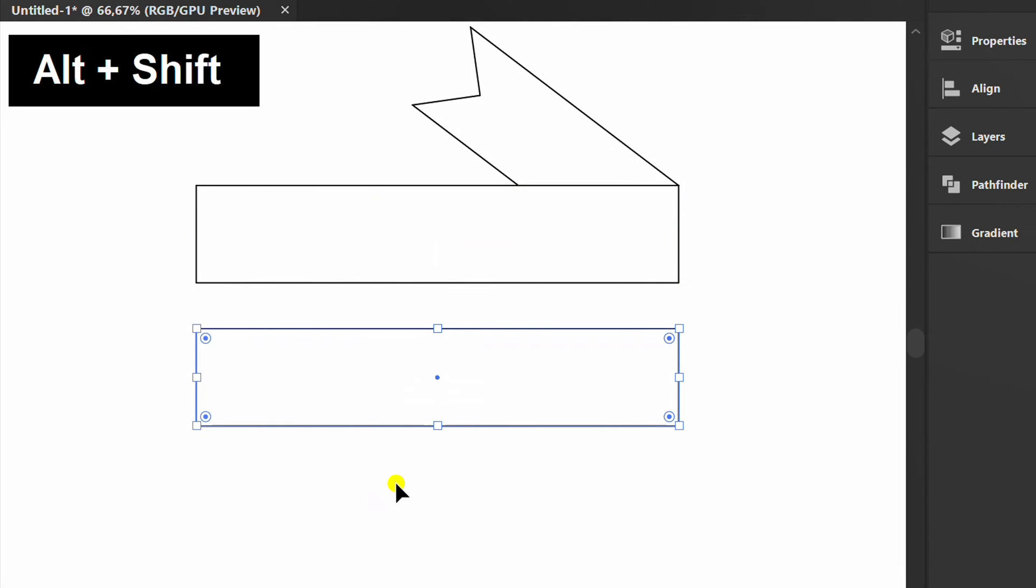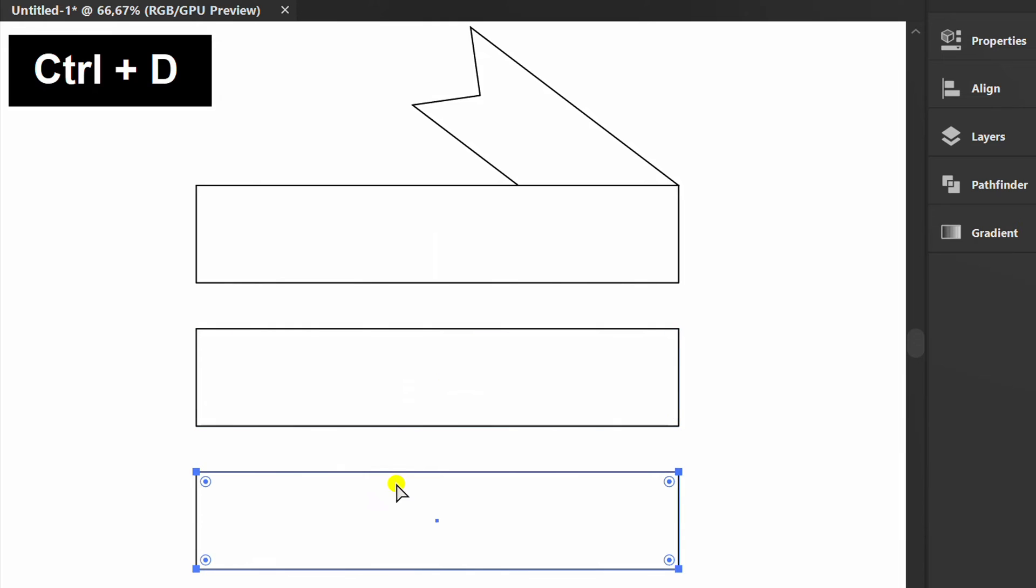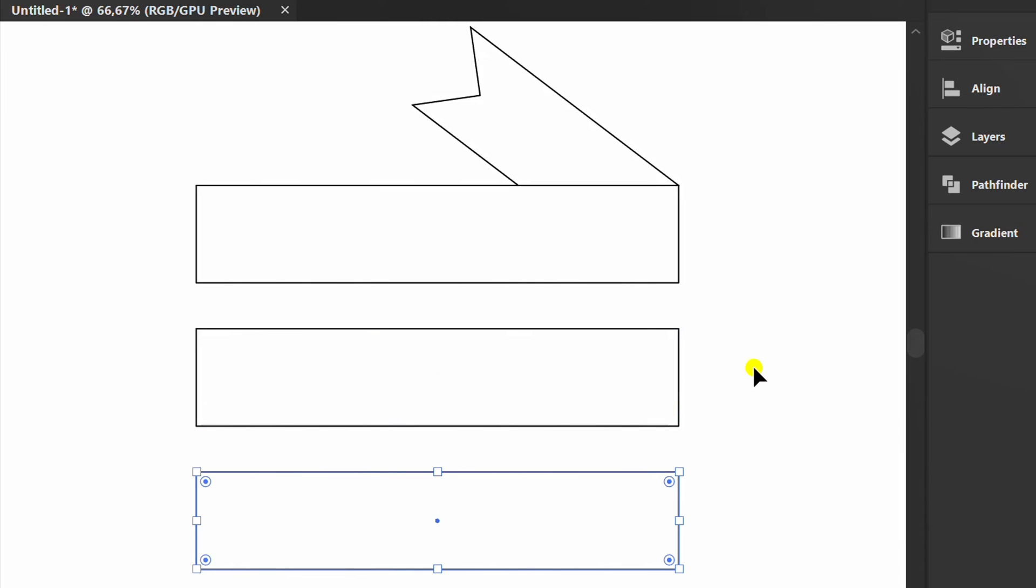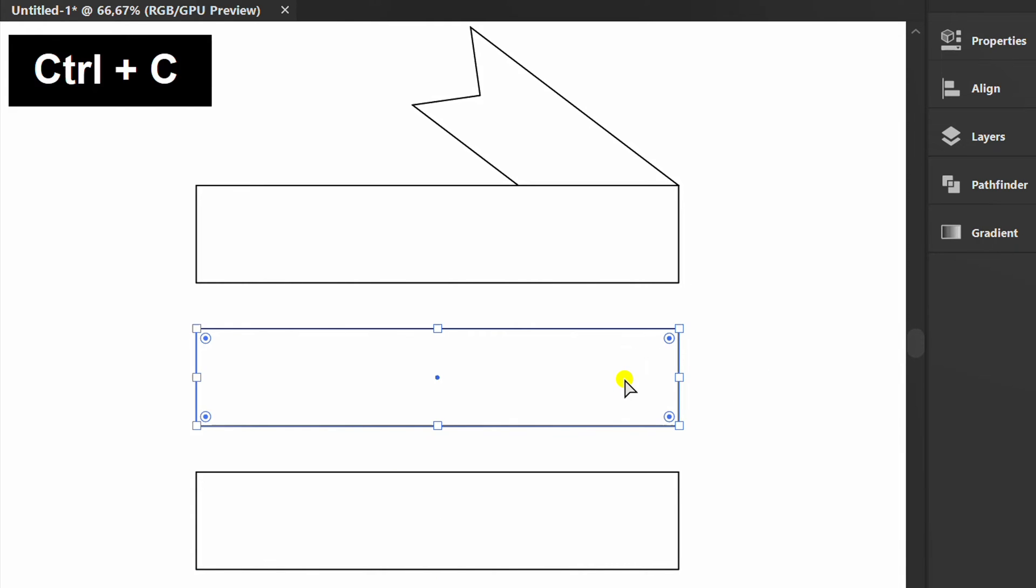Copy this and Ctrl D. Select this, press Ctrl C and Ctrl F to paste in front.